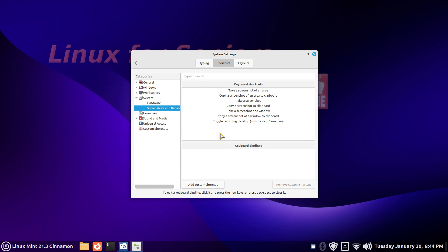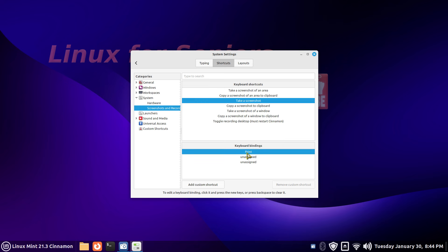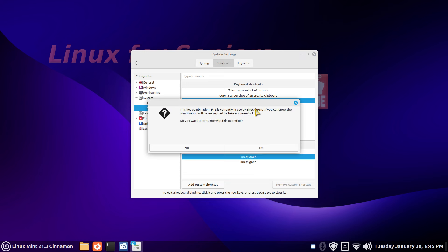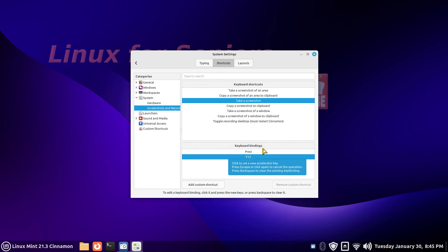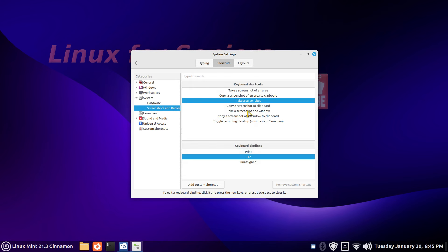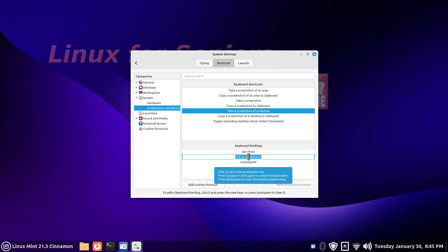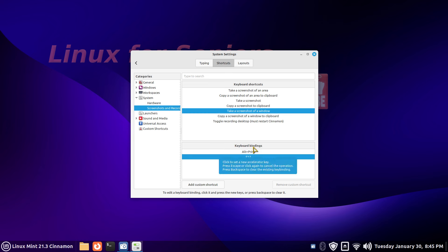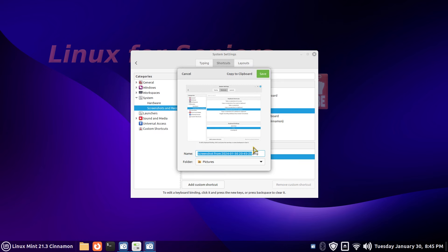I'm going to open this up and go to Screenshots. This is a common request - how do I assign a key to screenshot if I don't have a Print key? You can see it's already assigned to Print or Alt+Print. If I don't have a Print key, we need to assign something else. I'll use F12 again and it's going to complain that it's already assigned to shutdown. That's okay, we can override it. I can do the same thing with the window screenshot, overriding it again with F12.